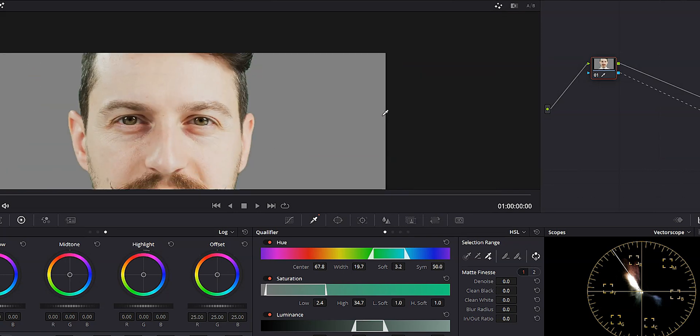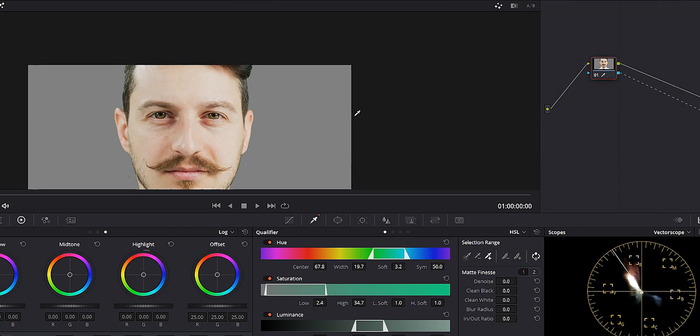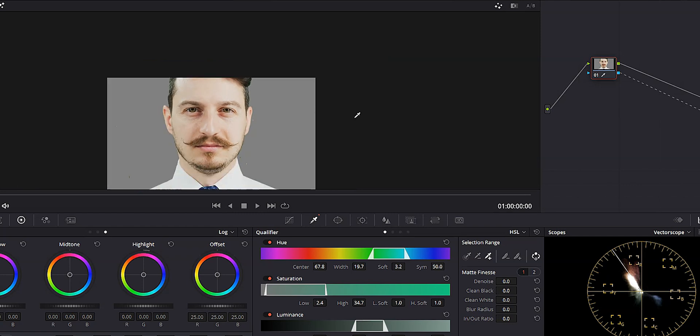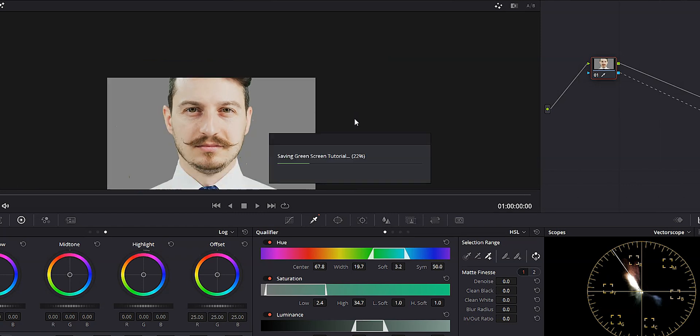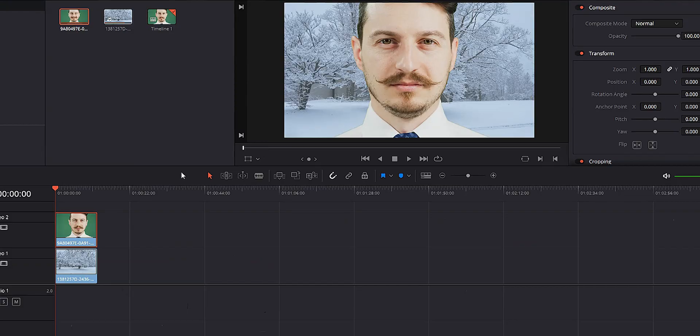So let's go ahead and save our project, come back to the edit page. And now if we play that back, we've got our guy with the mustache standing in front of a nice wintry scene, having the time of his life.